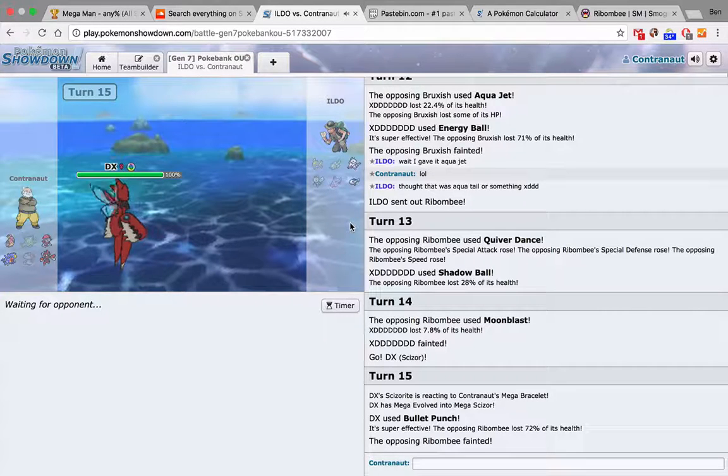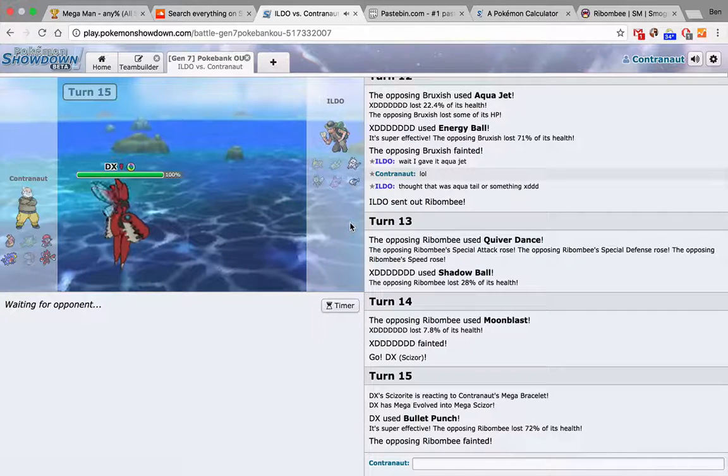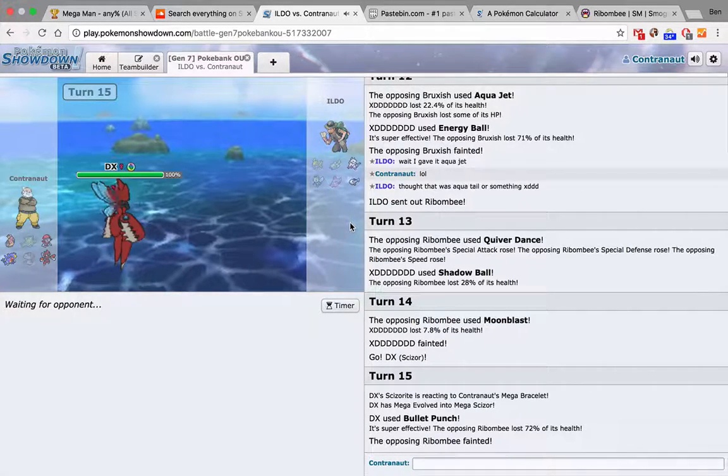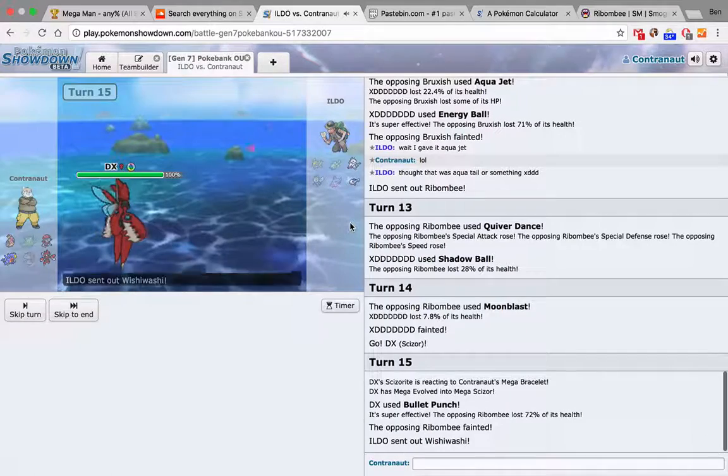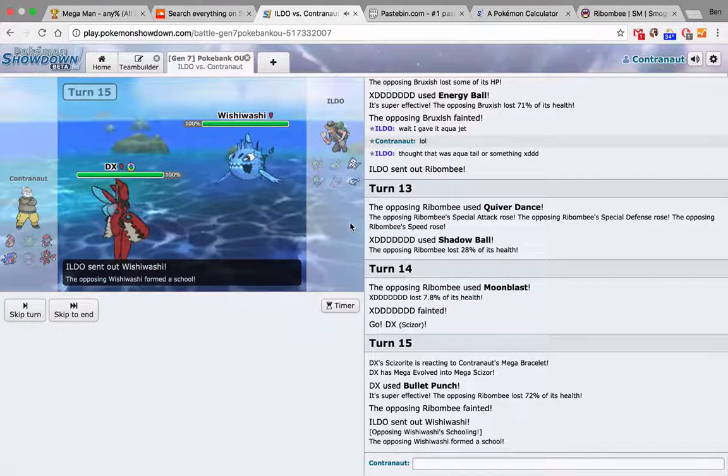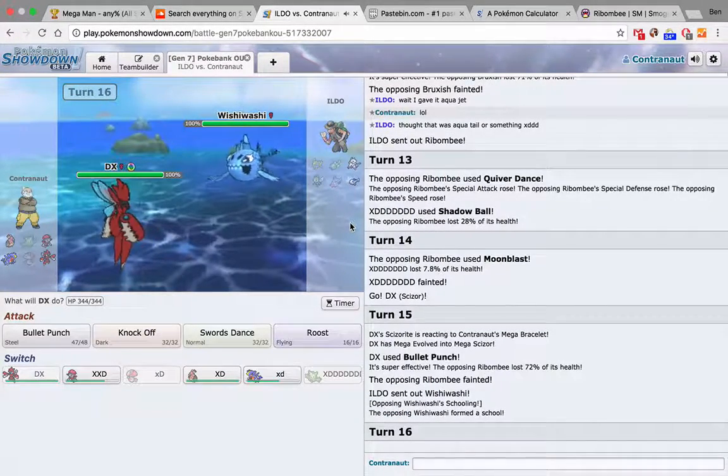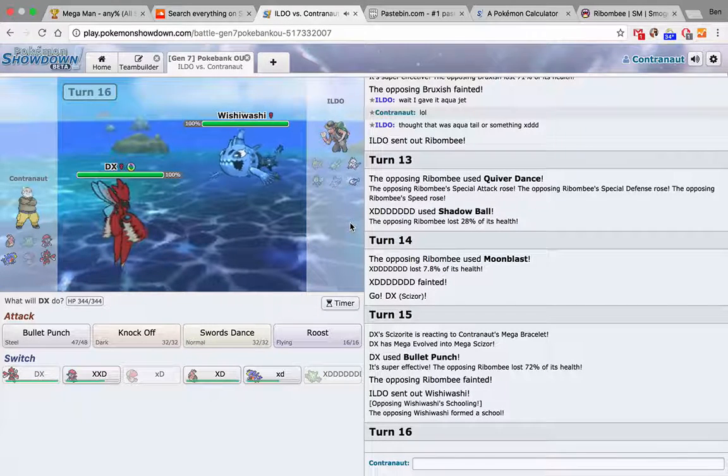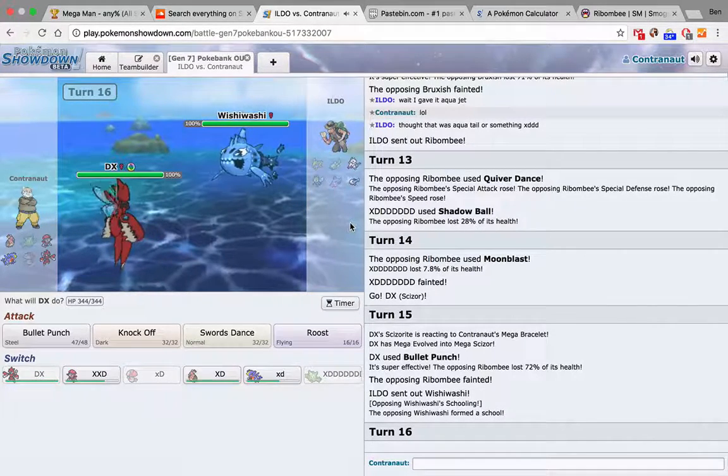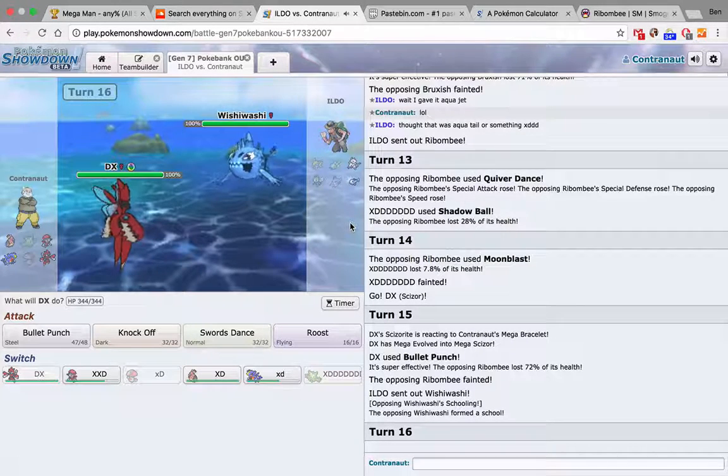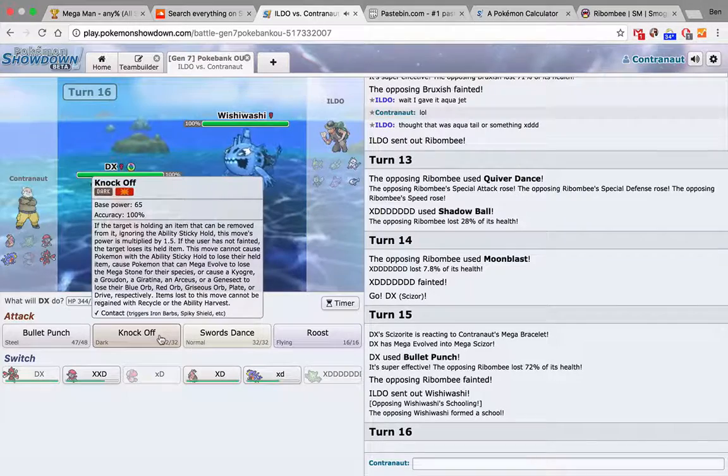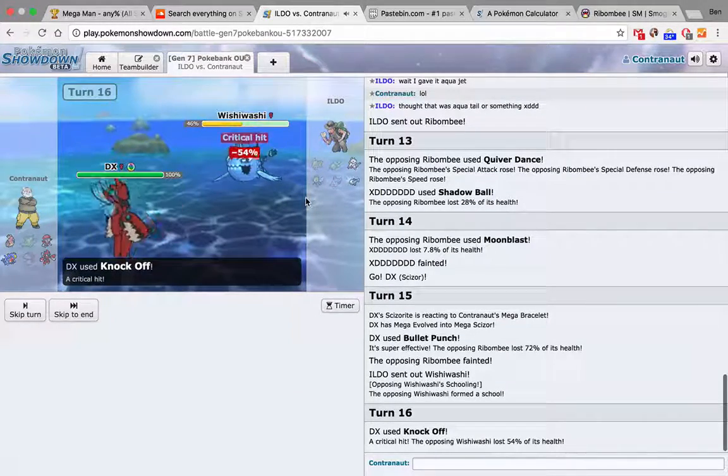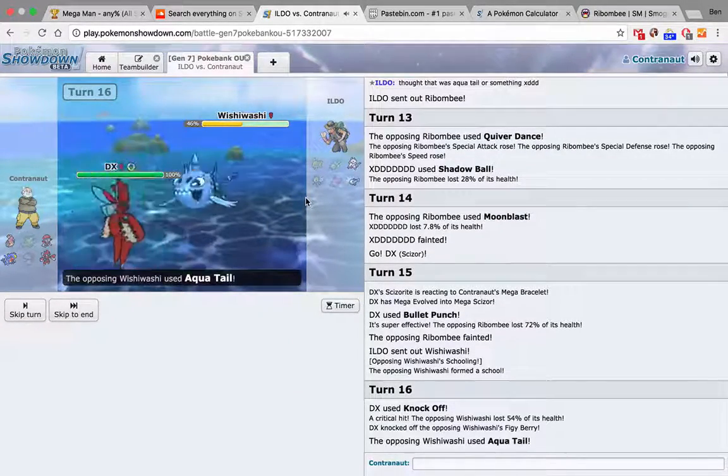Yeah, I mean, I probably could have gone for the 6-0, but I didn't want to risk anything. No point. Yeah, differential doesn't matter in this league. Wishiwashi... Ooh, now that Reuniclus is dead, Wishiwashi is a little bit of a threat. But I'd like to keep this. What's the most useless thing? It's probably this, honestly. I'll just Knock Off.